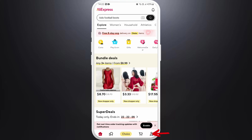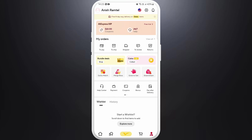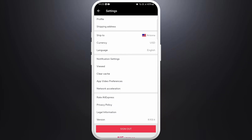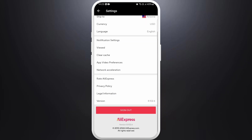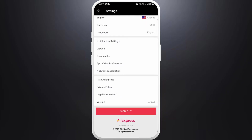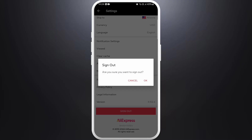You can see the account icon at the bottom right corner — tap on it. In this account page, you can see the settings icon at the top right corner — tap on it. In this settings page, you can see the sign out button at the bottom, so simply tap on sign out to log out of your account.